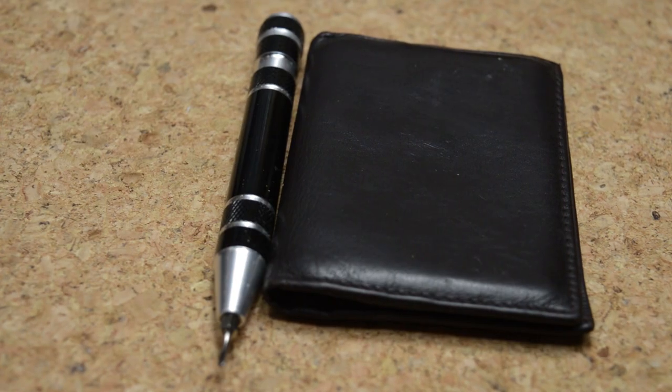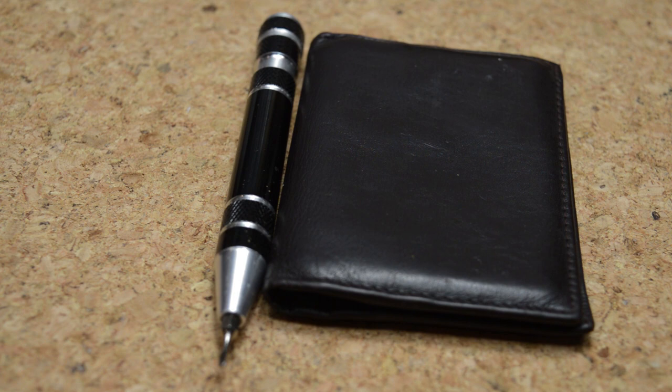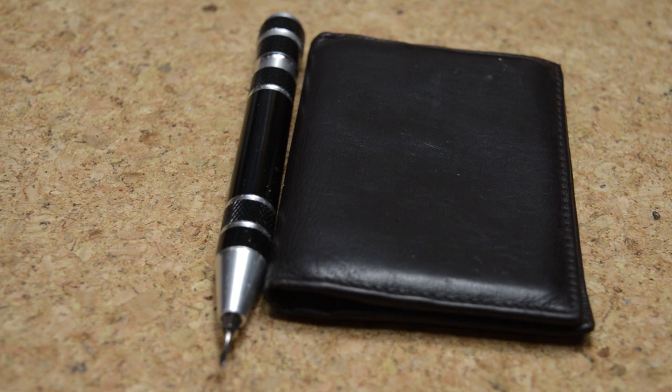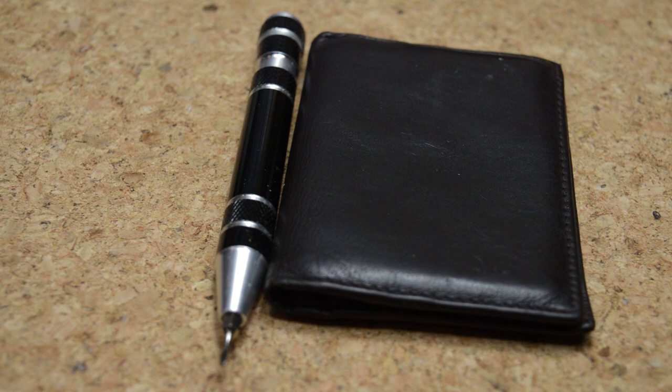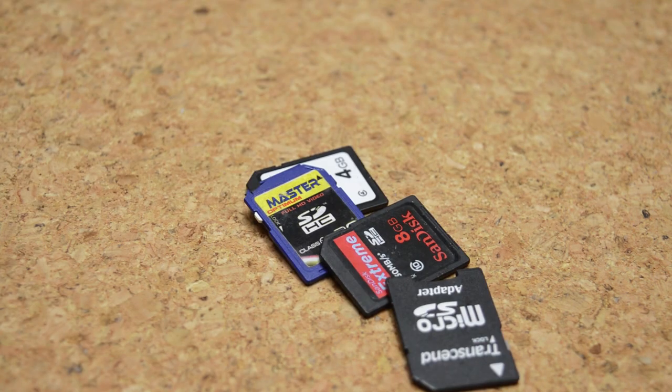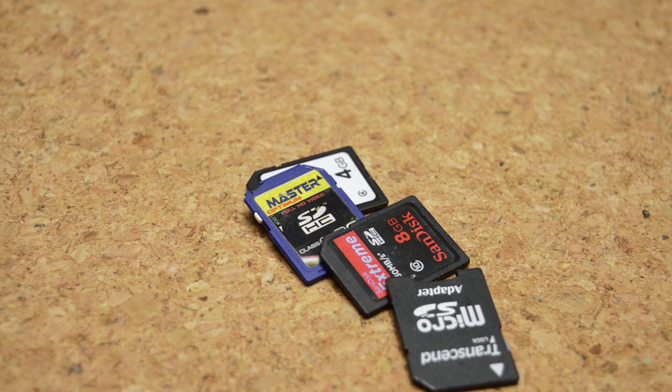For a while I also carried a small screwdriver clipped onto the side of my wallet. This was useful but uncomfortable, so I ultimately stopped using it. I also use cameras a lot, and a way to safely store SD cards was something that I'd always wanted.